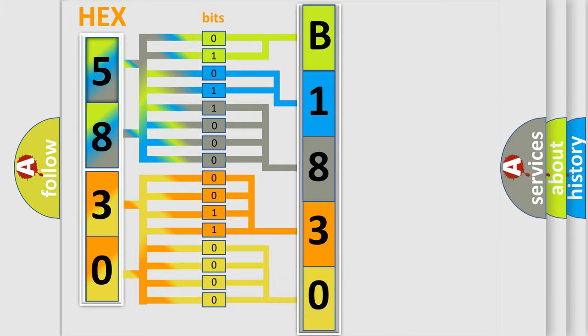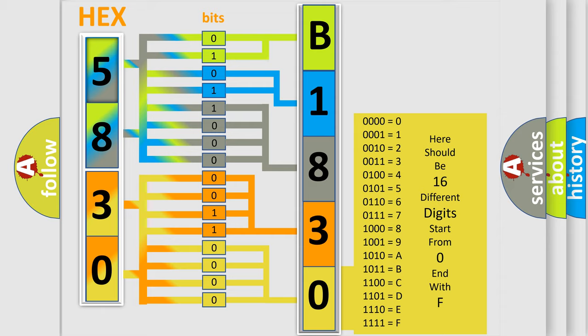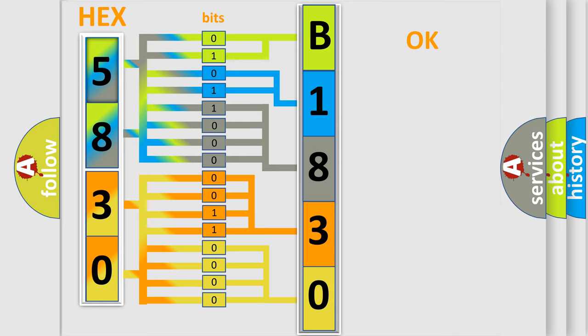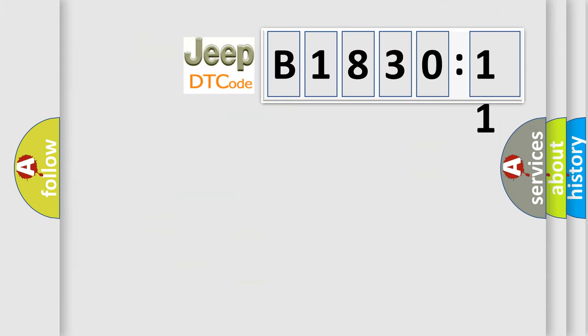A single byte conceals 256 possible combinations. We now know in what way the diagnostic tool translates the received information into a more comprehensible format. The number itself does not make sense to us if we cannot assign information about what it actually expresses.